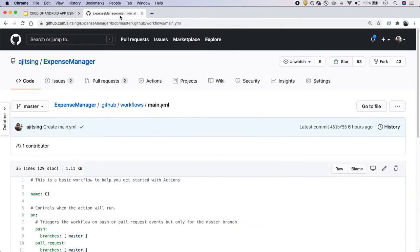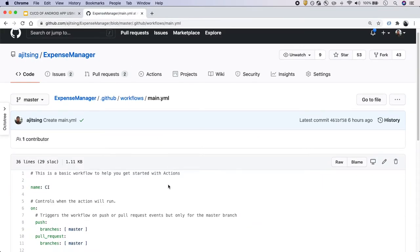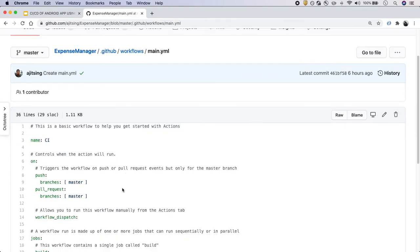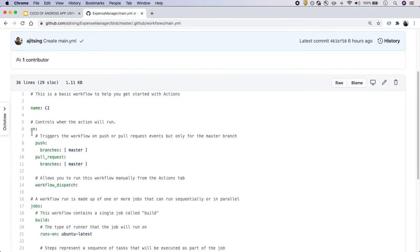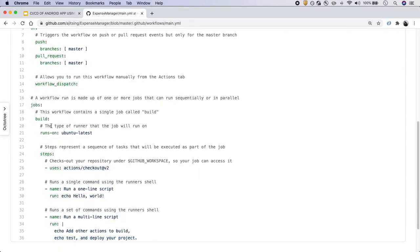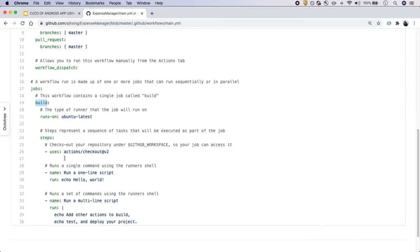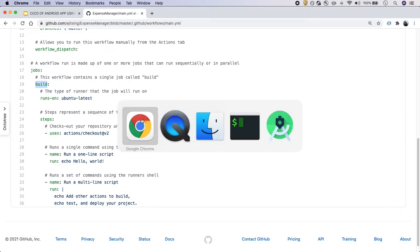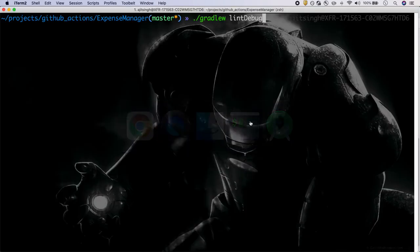As you remember, in the last video we created this main.yaml file where our workflow name is CI. We triggered the GitHub Action on push and pull request on the master branch. This was the job - job name was build, and these were the steps in that job.